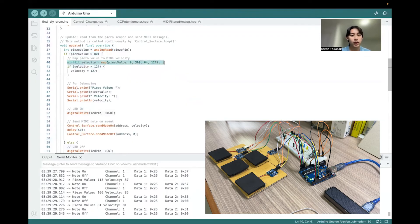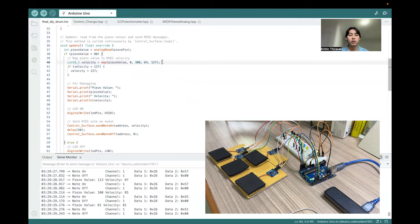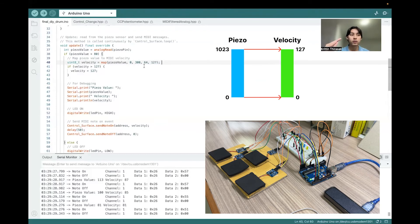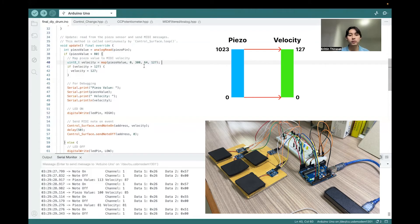For the MIDI notes, we have to use the velocity, which is how hard the note is hit. And from the piezo value 0 to 1,023, it is mapped to the velocity that range from 0 to 127.